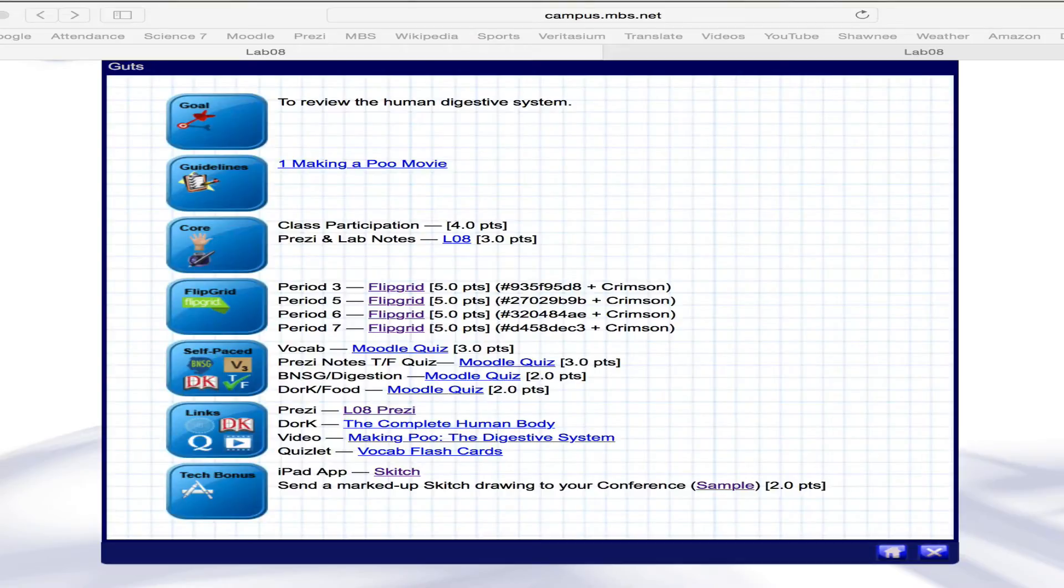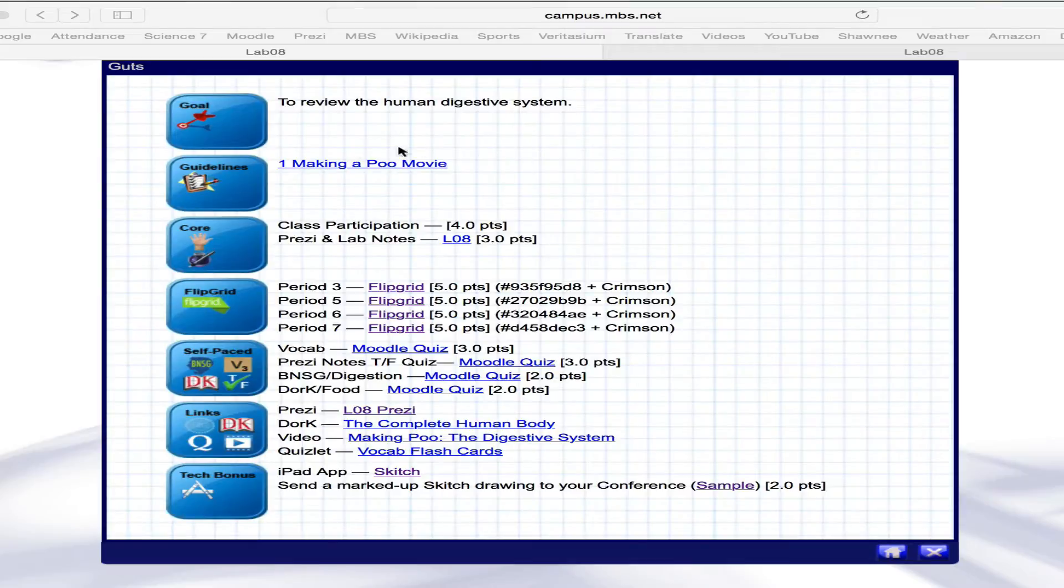Okay, welcome. I'm recording a new ScreenFlow based on lab number 8. We're going to be making a Poo movie, and I'll guide you through that in a second.